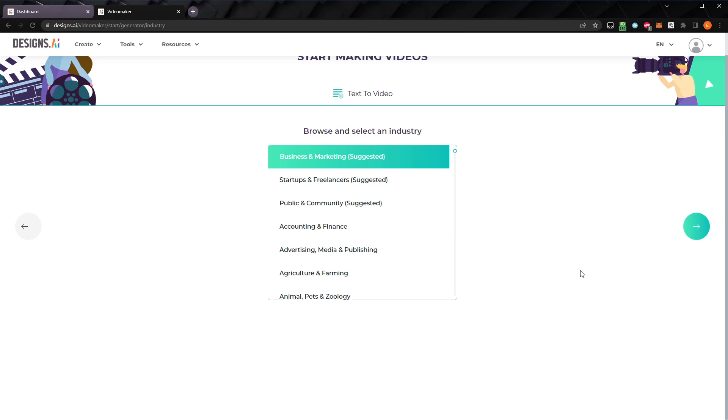Next, we can choose an industry. The industry is somewhat similar to a subject or category, which helps the AI identify suitable clips for your video. It will recommend a few that might fit your video, or you can select from the full list. The first suggestion, business and marketing, will be great for our script. Let's move forward again.